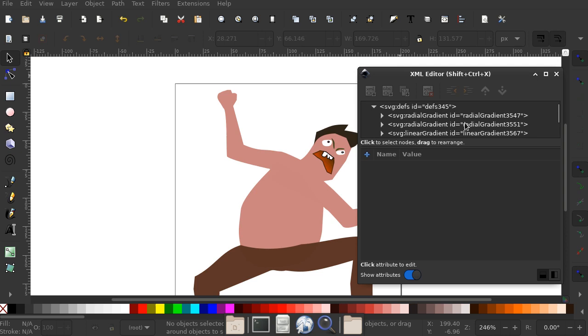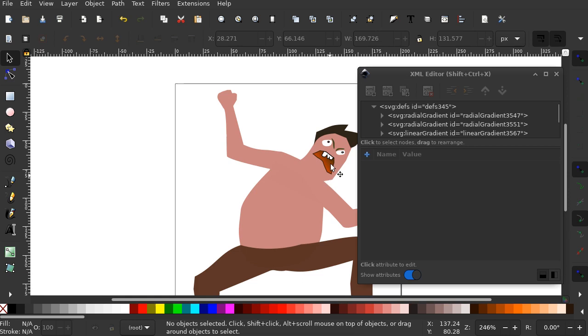There's four gradients in there. And if I look at the image, there is only one gradient on his mouth.